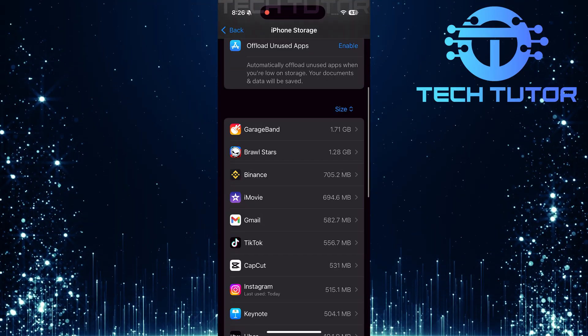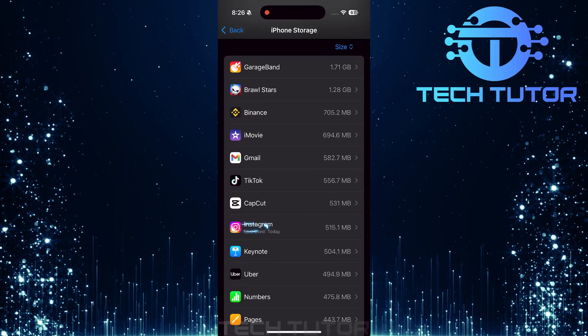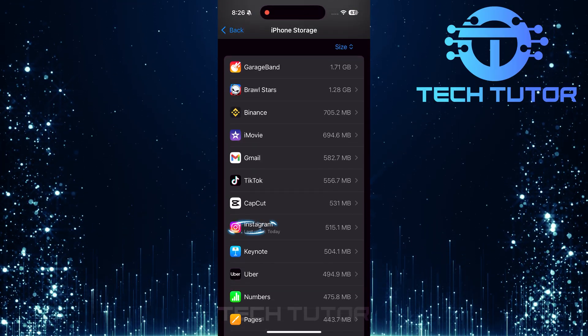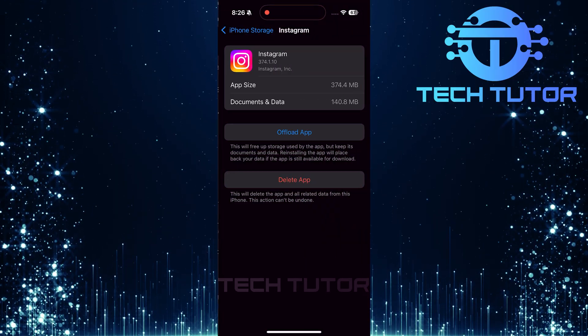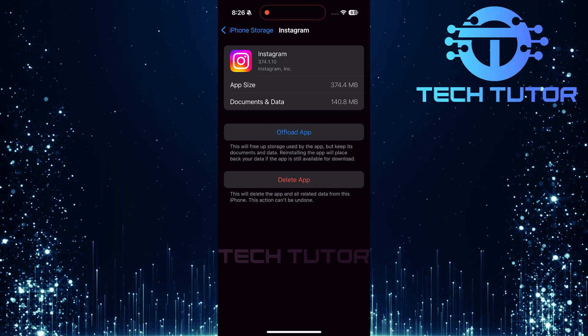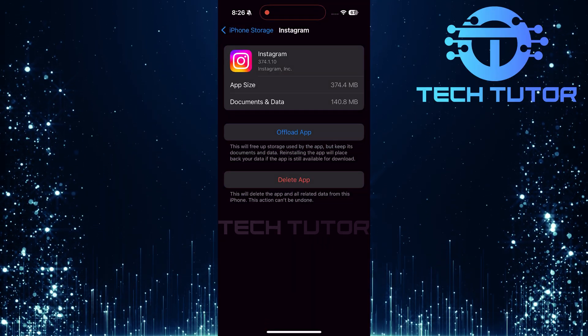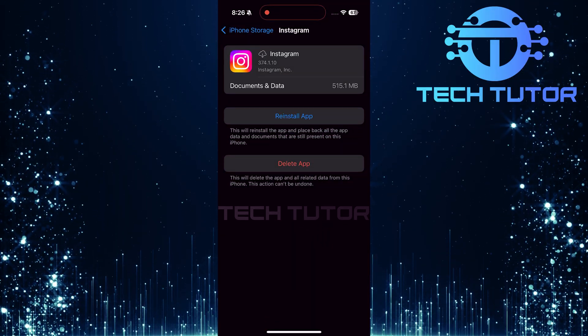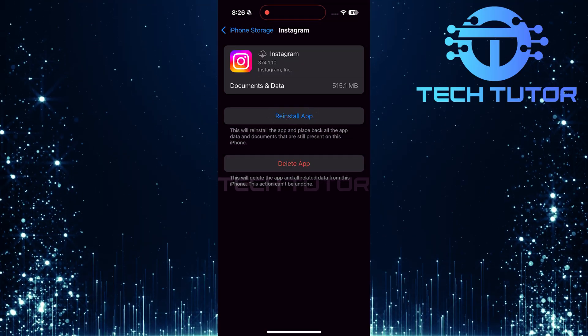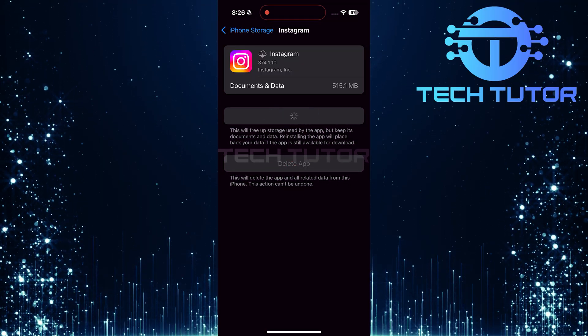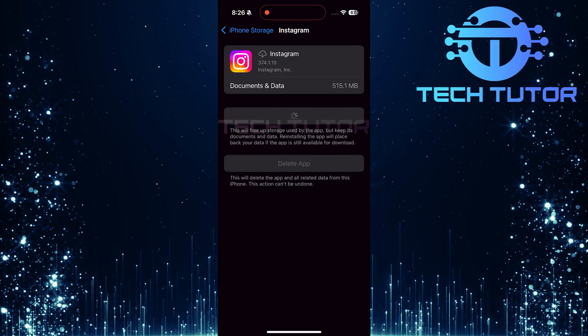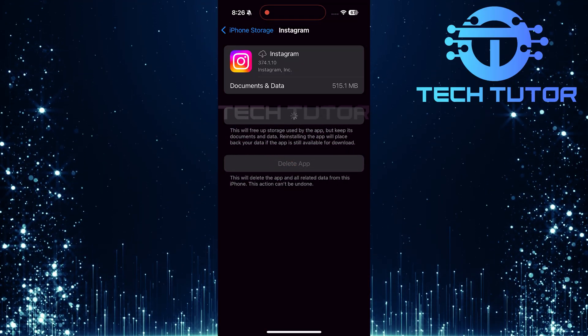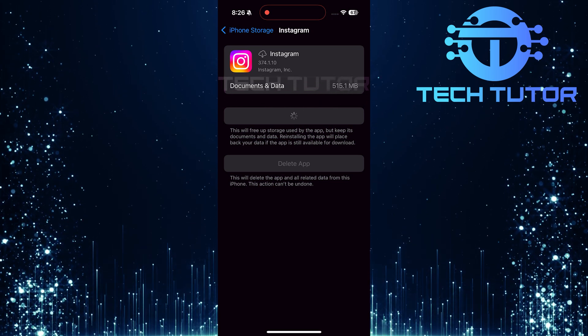Scroll down until you find Instagram. Once you've located it, tap on Instagram. Select Offload App. After offloading is complete, tap on Reinstall App. This will download a fresh version of Instagram without losing any important data like messages or saved posts.